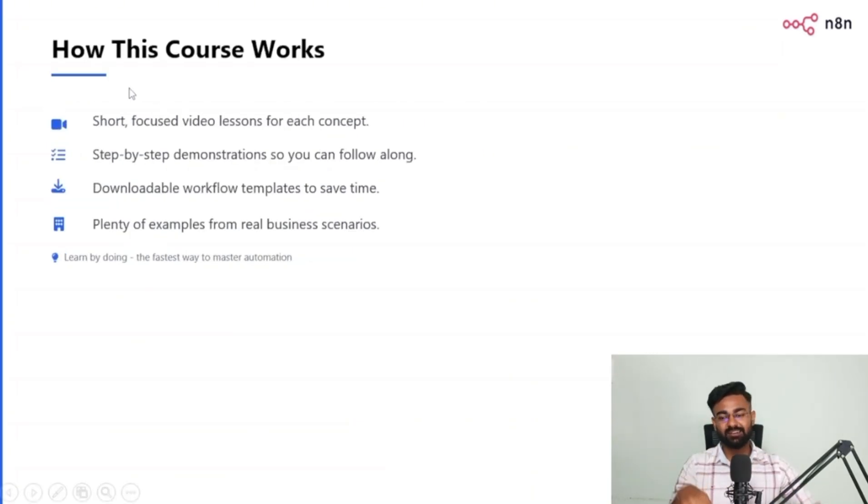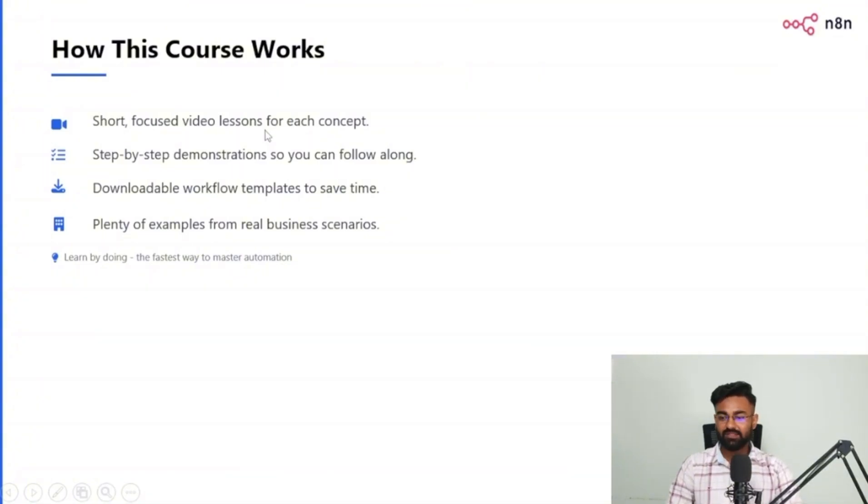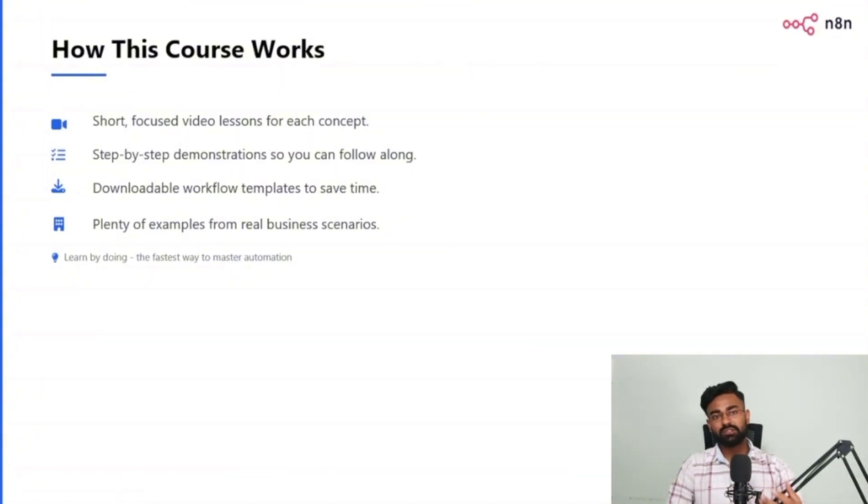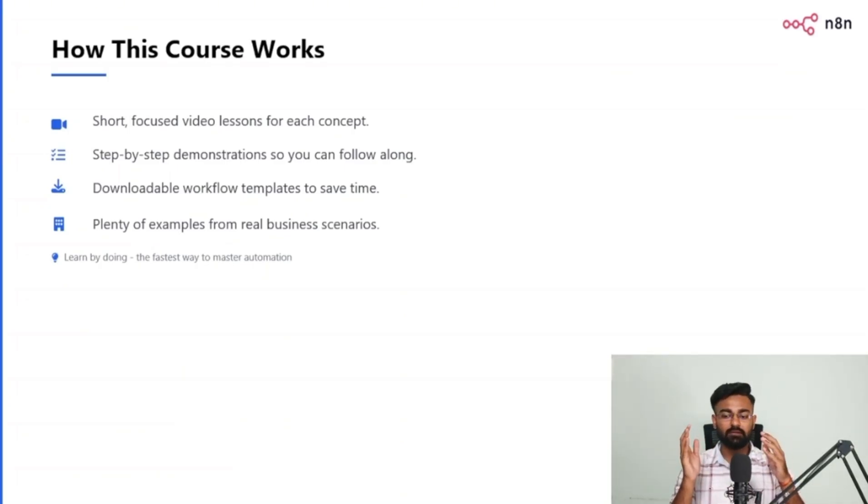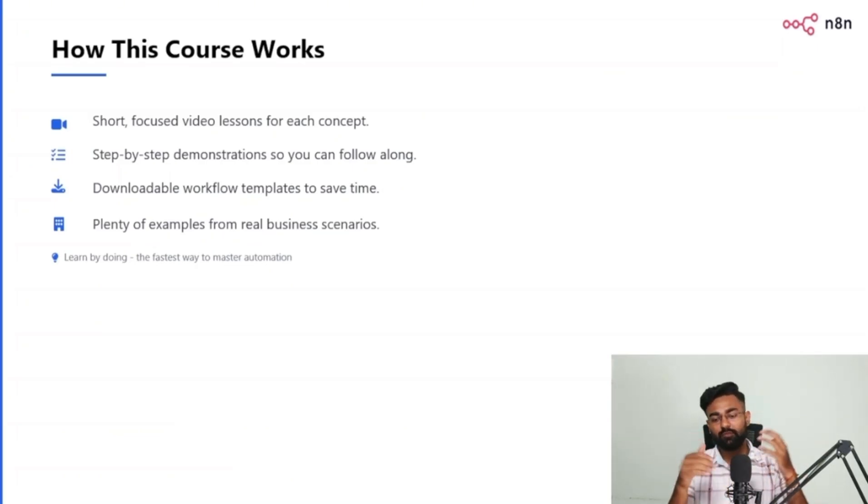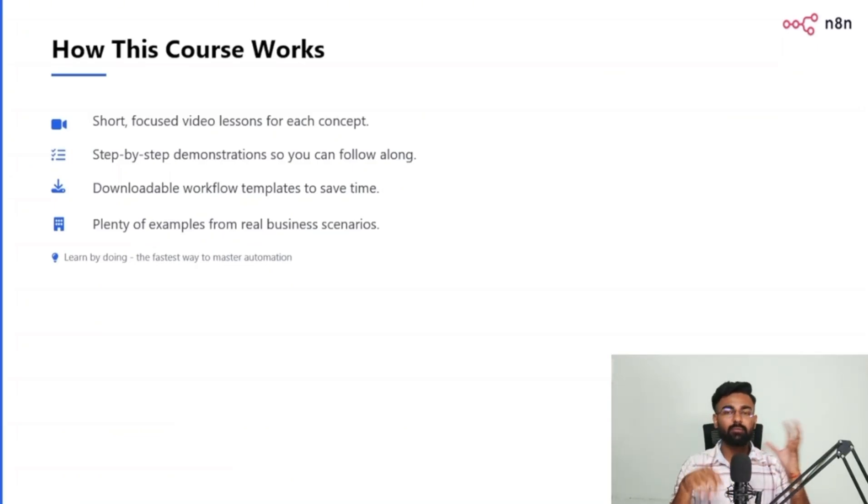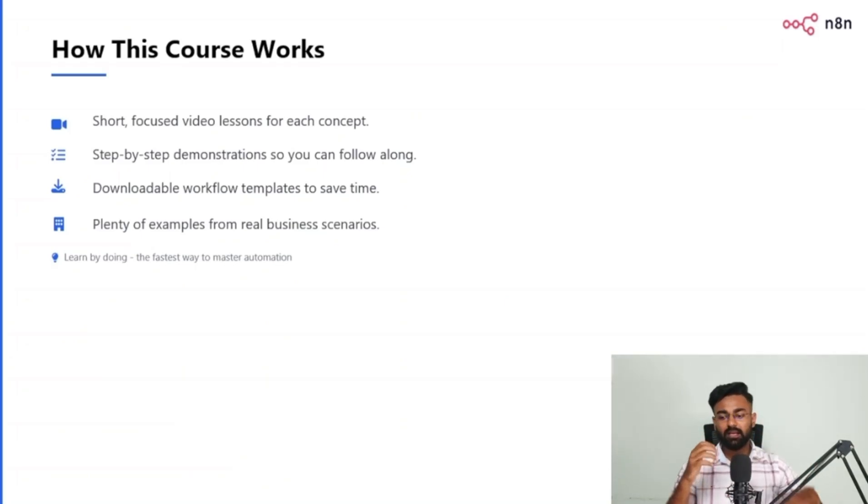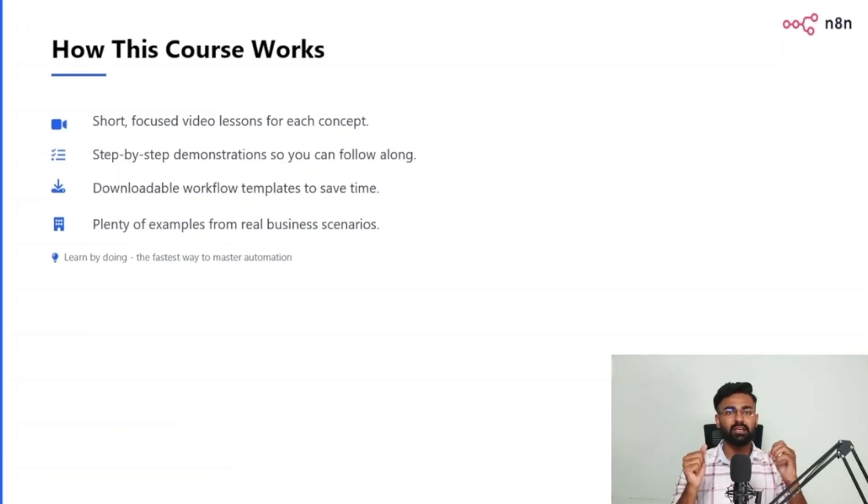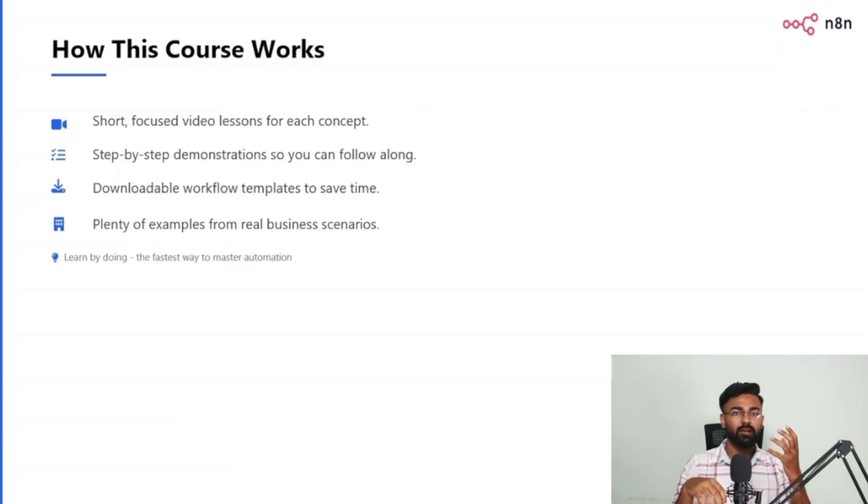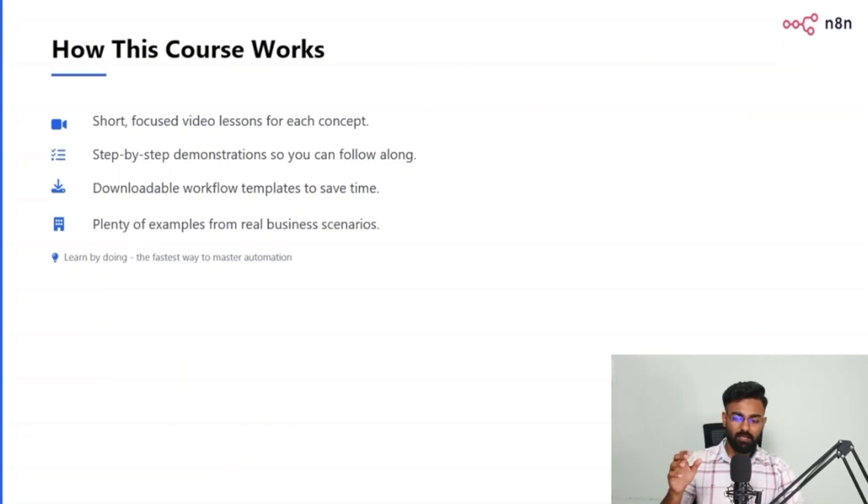How this course actually works. So these are very short, focused videos which would provide you lessons of every concept that is going to be in n8n, step-by-step demonstrations. So you can follow along and downloadable workflow templates to save your time, right? Whatever workflow we create, even in the future, even in this course, we'll provide a full downloadable file. There's plenty of examples from real-time businesses, real-time scenarios. We'll also provide you that eventually. Right. So you will basically learn automations and learn n8n by doing those automations.